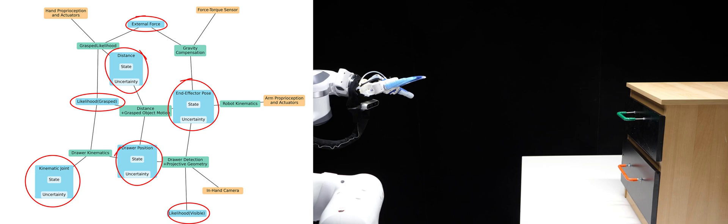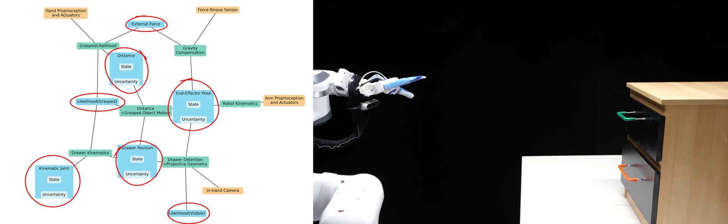Each estimator encodes a regularity, as do the interconnections that link them. Now, we can trace gradients to achieve our goal, shown here in red: opening the drawer by changing the kinematic joint's state to be as open as possible.